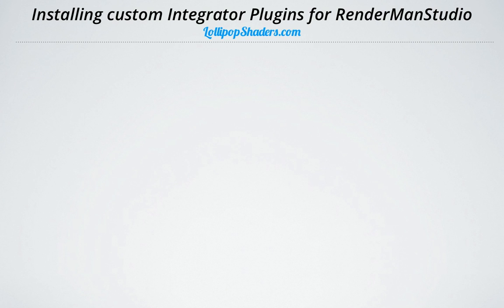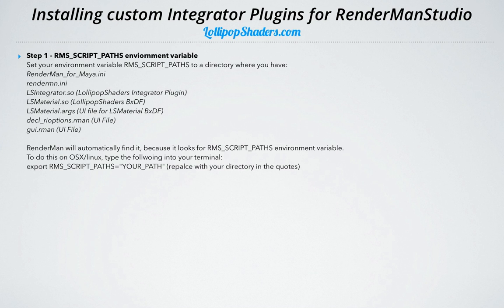In this video, we're going to go over how to install custom integrator plug-ins for RenderMan Studio. There are a couple of steps involved. Step one is setting your RMSScriptPaths environment variable. We're going to set RMSScriptPaths to a directory where we have files like RenderManForMaya.ini, RenderMan.ini, and a bunch of plug-in SO files — our actual integrator and material BXDF plug-ins and a couple of UI files. We'll go over these in detail and take a look at what they look like inside and where they sit.